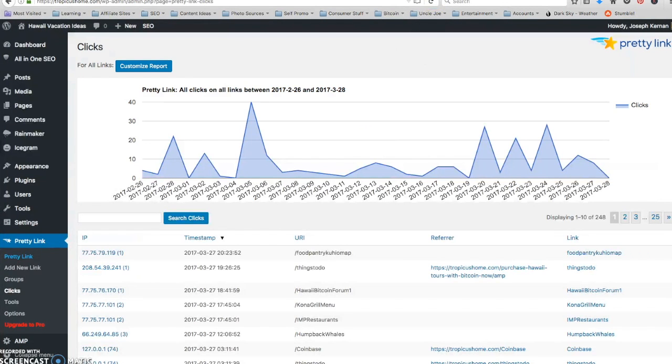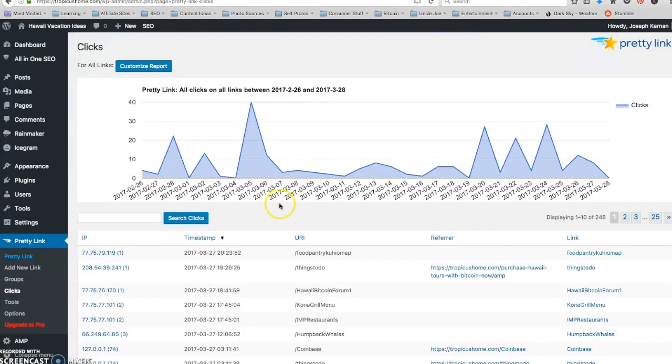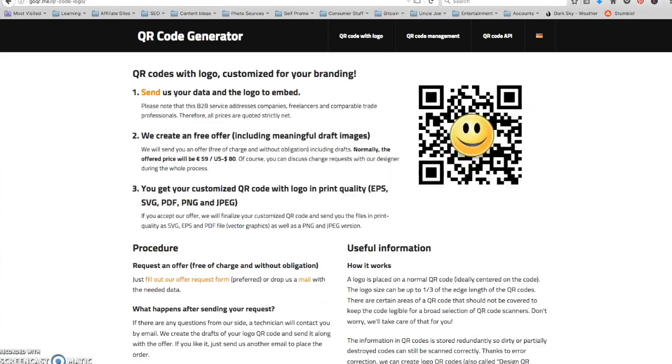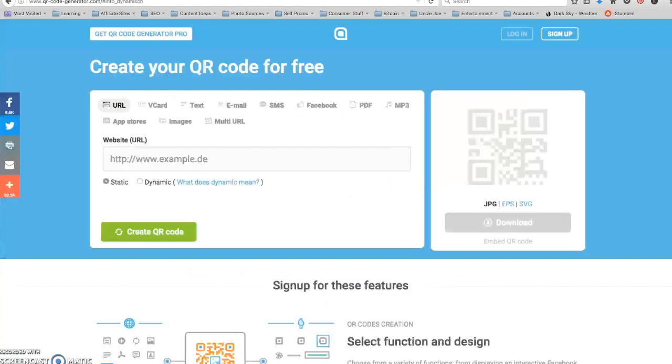Okay. And we also know that we can track our pretty links, so we don't need any tracking. We can change our QR code.